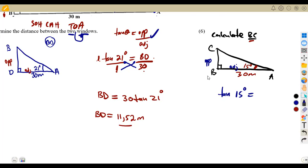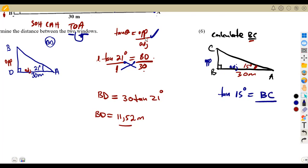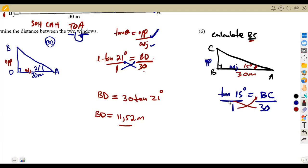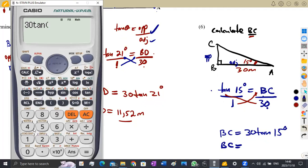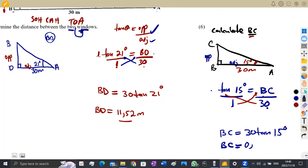We apply the tangent ratio again: tan(15°) = BC / 30. Cross-multiplying gives BC = 30 × tan(15°). On the calculator, 30 × tan(15°) gives us 8.04 meters. So BC = 8.04 meters.